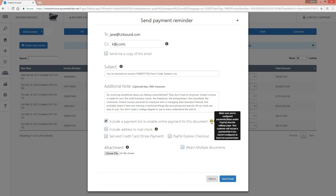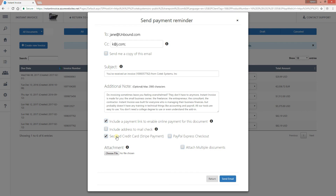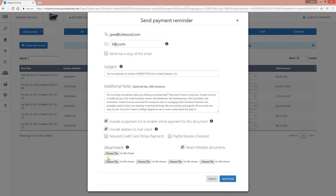If you want customers to pay by credit card, click 'Secure Credit Card' — it will send the email with a button that takes them to a payment page where they can pay by credit card, by PayPal, or you can send them your business address for mailing a check. All of this is configured from the payment settings page. Clicking Send will send the email, and you can also attach multiple supporting documents.